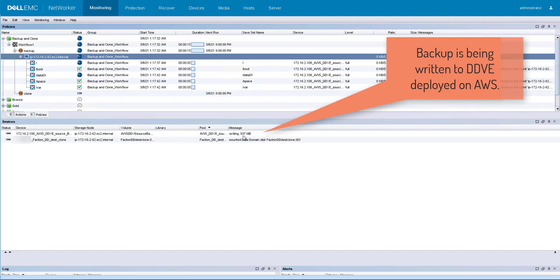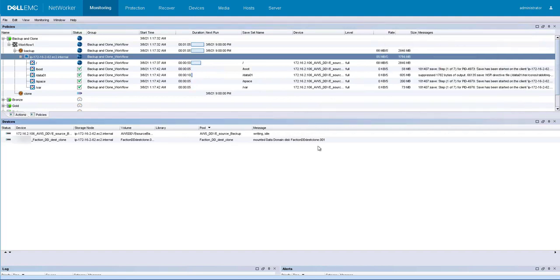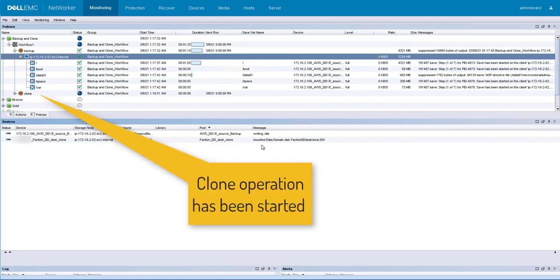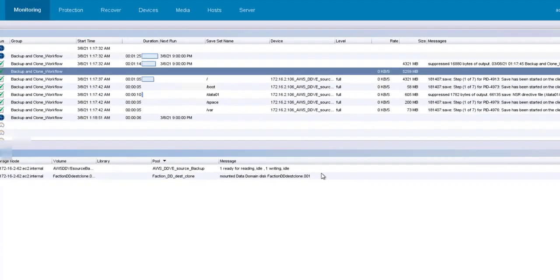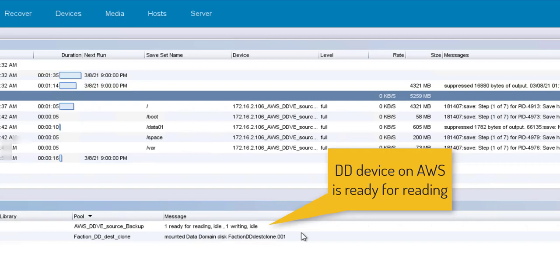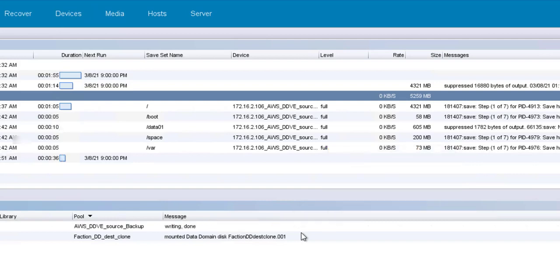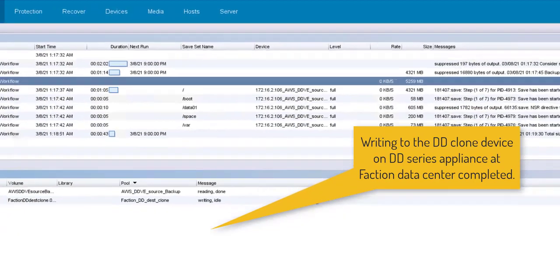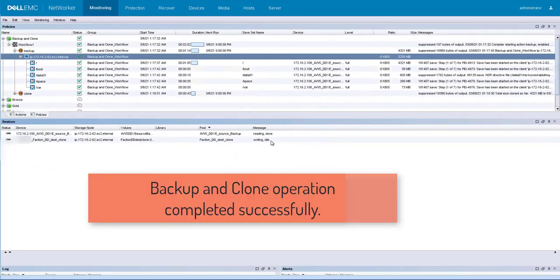Backup is being written to DDV deployed on AWS. The backup has been completed successfully. We now see the clone operation has been completed successfully. DD device on AWS is ready for reading. Writing to the DD clone device on DD series appliance at Faction data center has been completed successfully.